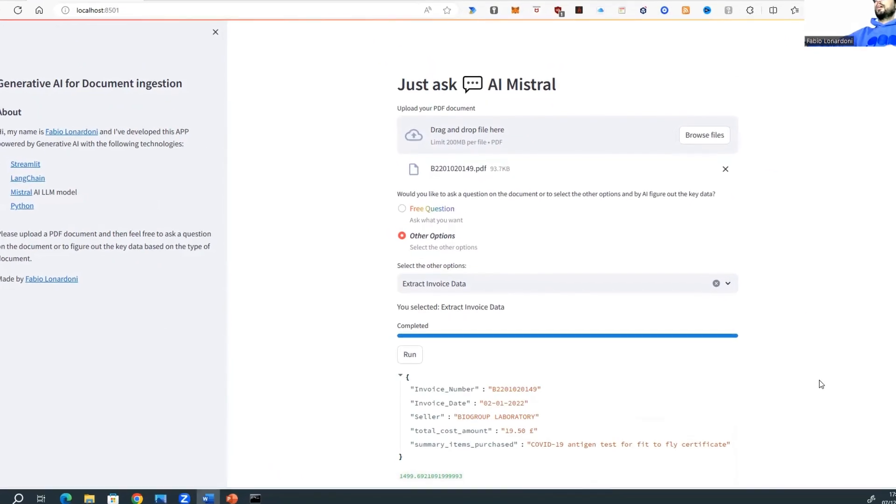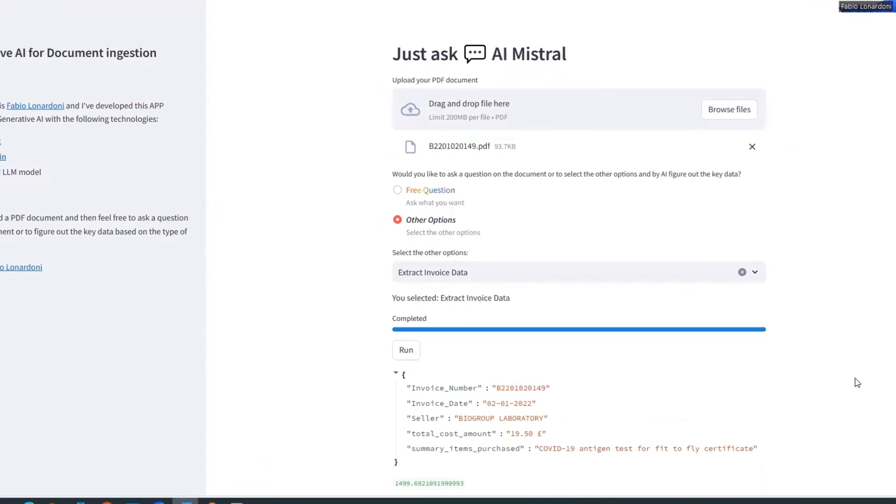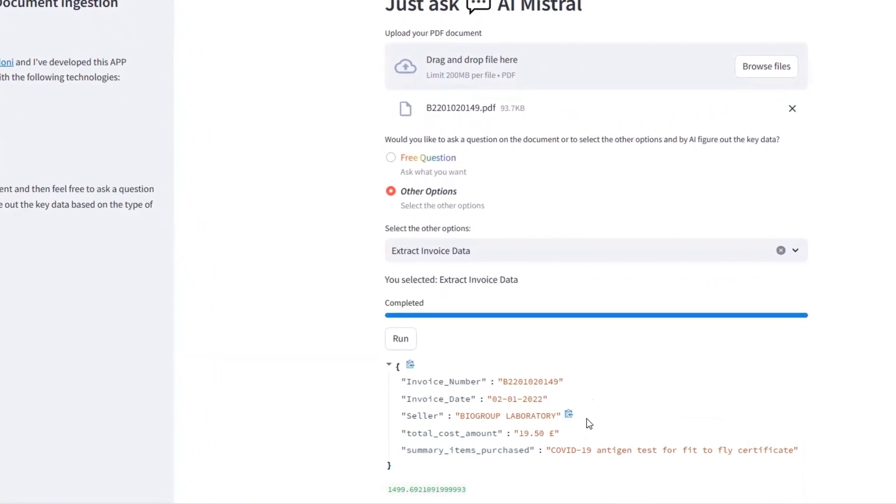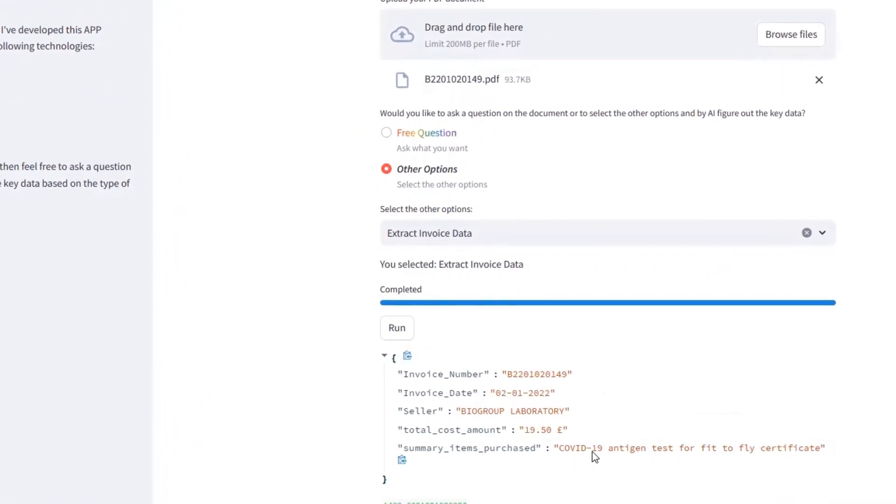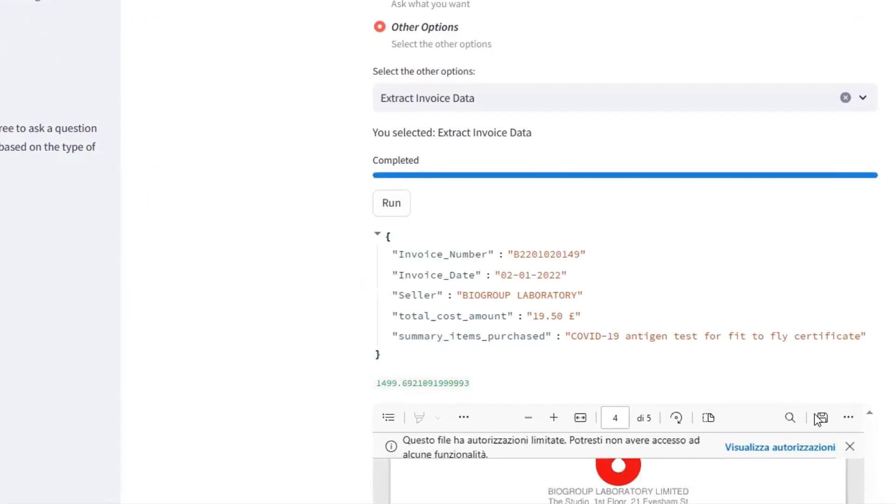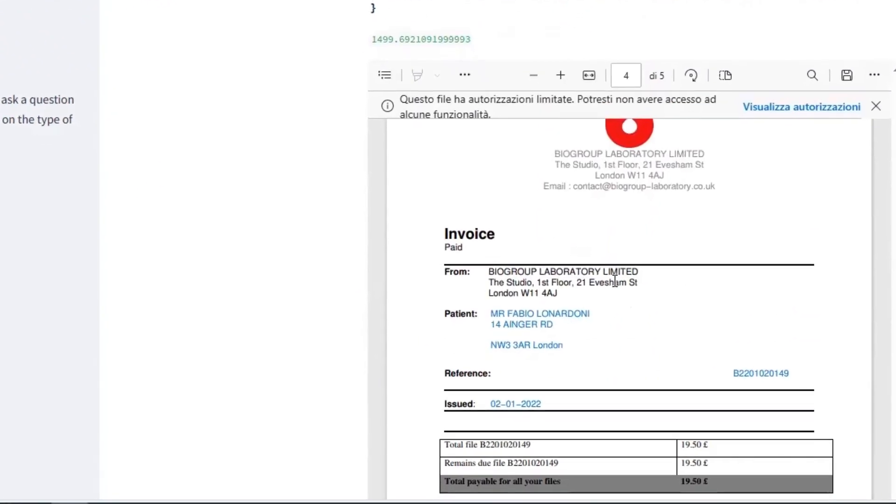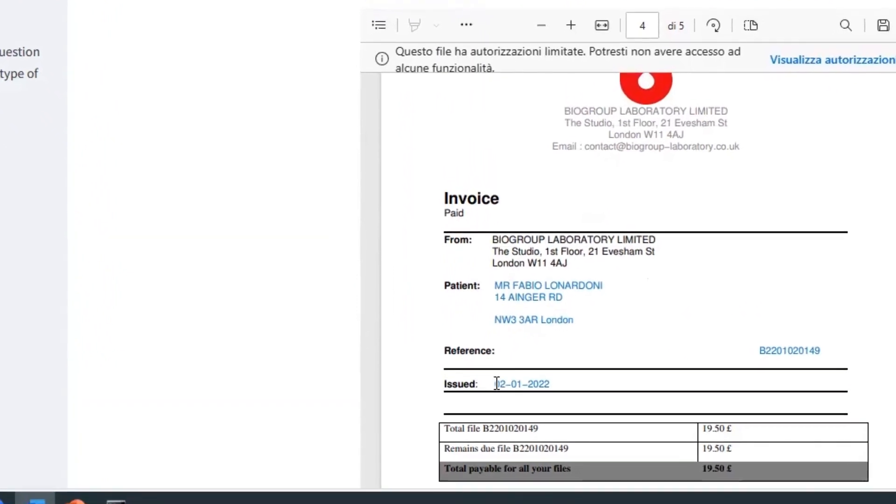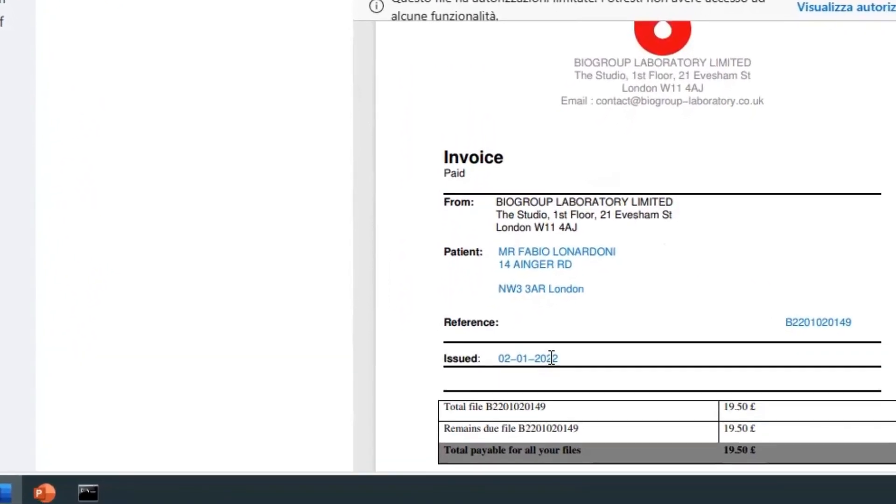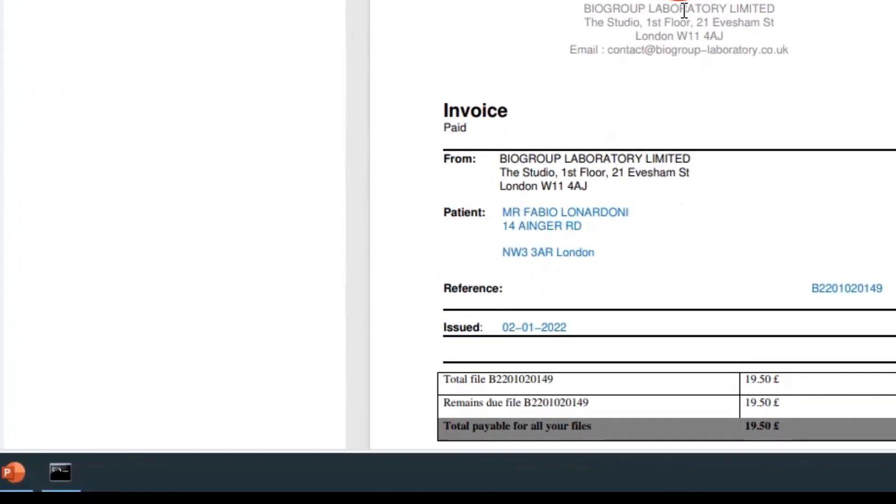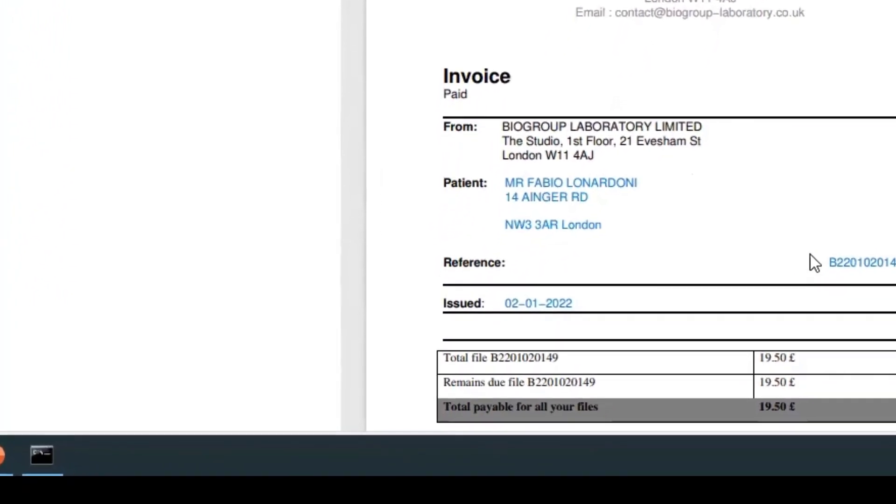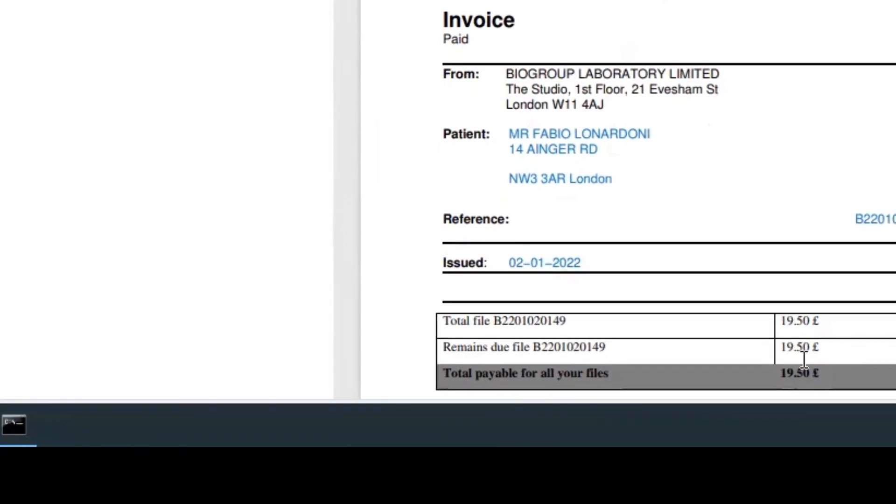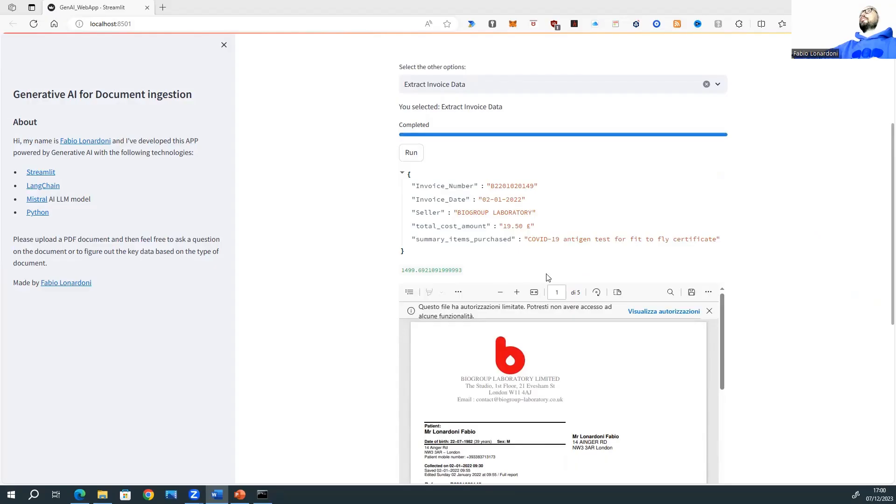Okay. Let's see the results. Invoice number, date, seller, total cost, summary: COVID-19 antigen test. Okay, super. Let's verify the other information. The date, it's correct. The seller, it's correct. The total cost amount, it is here. It's correct. It works.